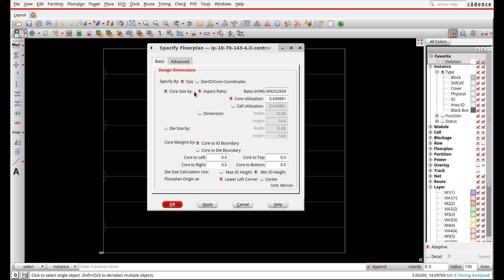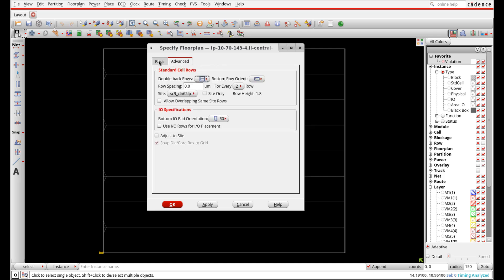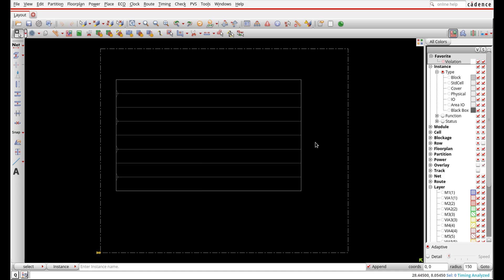In Specify Floor Plan I can select things like the core size according to an aspect ratio — say height over width of 0.7 — and set the core utilization. I can also define core margins from the pins to the die boundary; for example just setting the left, right, top, and bottom margins to 2, 4, 6, and 8 to see what it does. Hitting OK will resize the design according to these IO-to-core region settings.